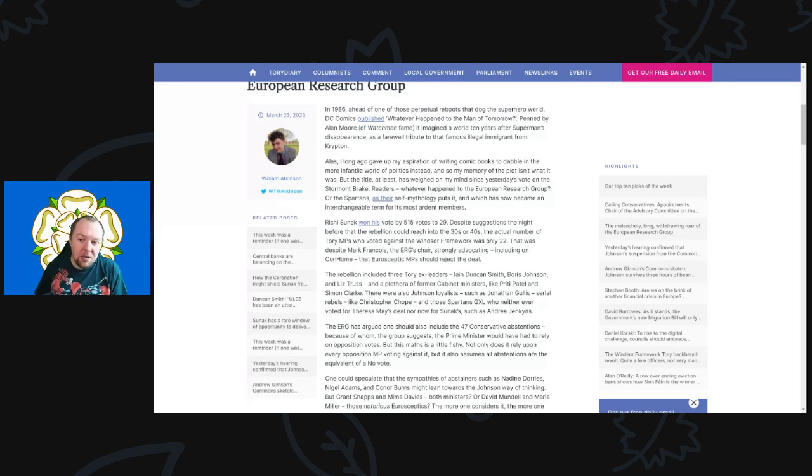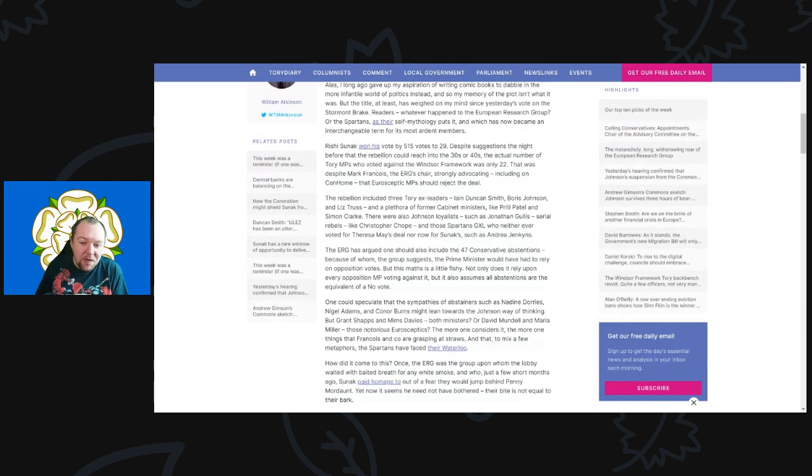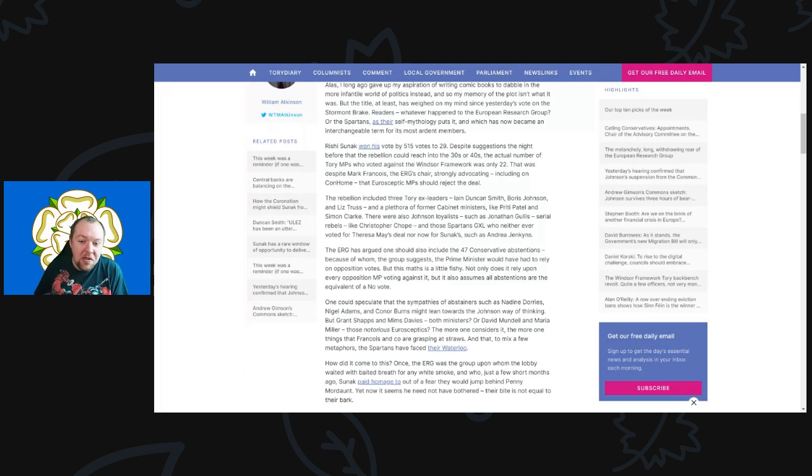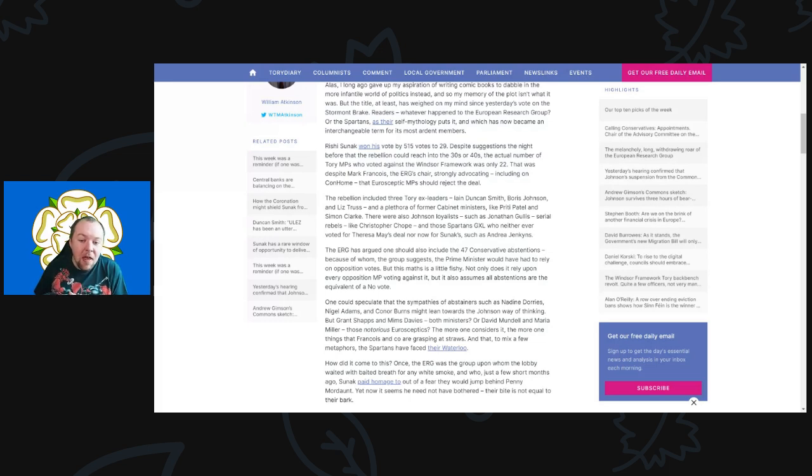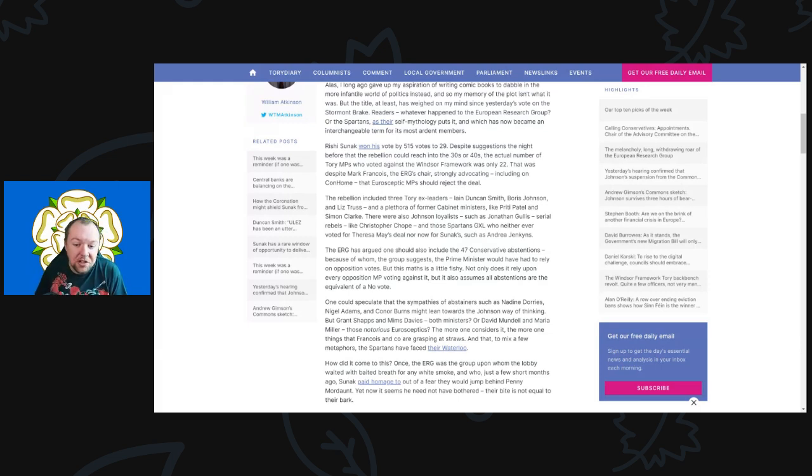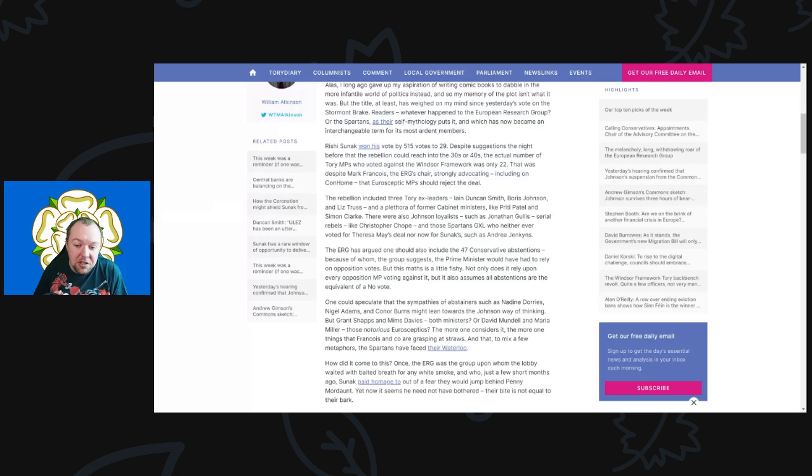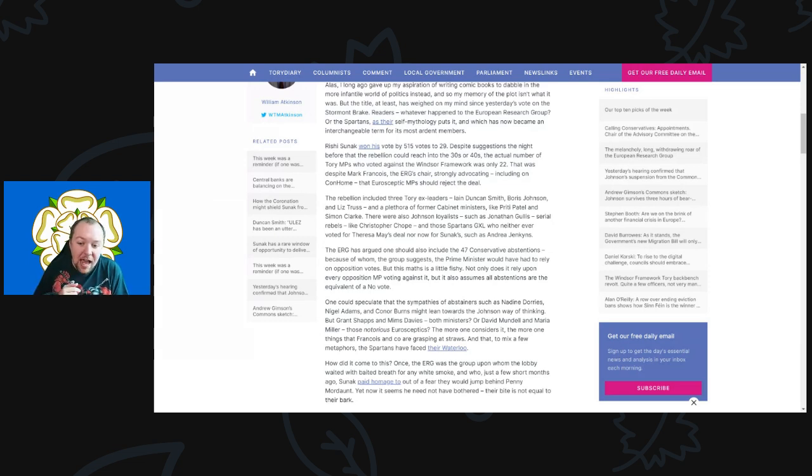The title at least has weighed on my mind since yesterday's vote on the Stormont Brake. Whatever happened to the European Research Group, or the Spartans as their self-styled mythology puts it? Rishi Sunak has won his vote by 515 votes to 29, despite suggestions the night before that the rebellion could reach the 30s or 40s. The actual number of Tory MPs who voted against the Windsor Framework was only 22. That was despite Marc Francois, the ERG chair, strongly advocating on Conservative Home that eurosceptic MPs should reject the deal. The rebellion included three ex-Tory leaders - Duncan Smith, Boris Johnson, and Liz Truss - a plethora of former cabinet ministers such as Priti Patel and Simon Clarke.